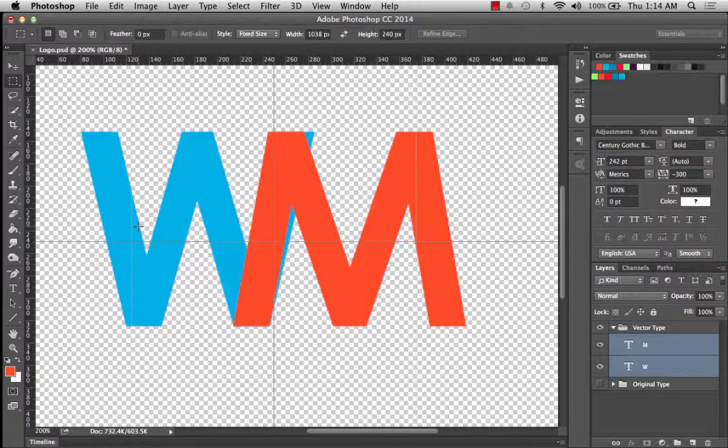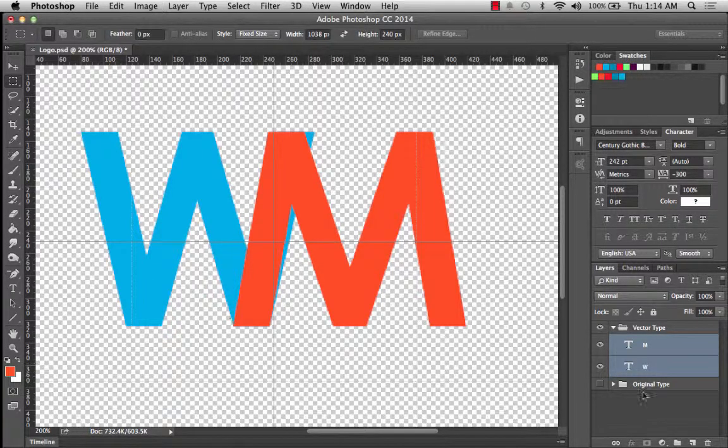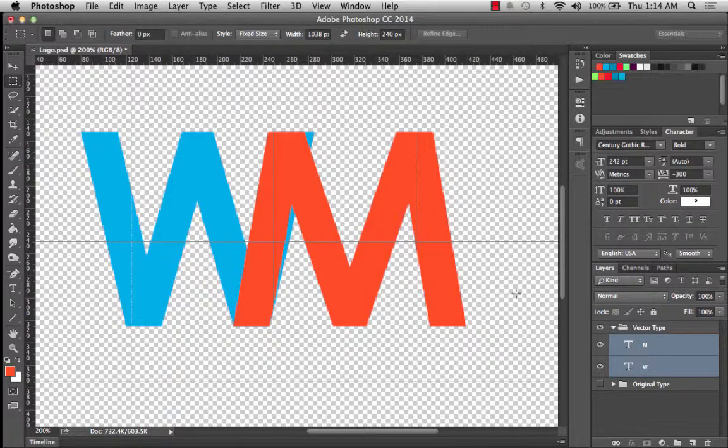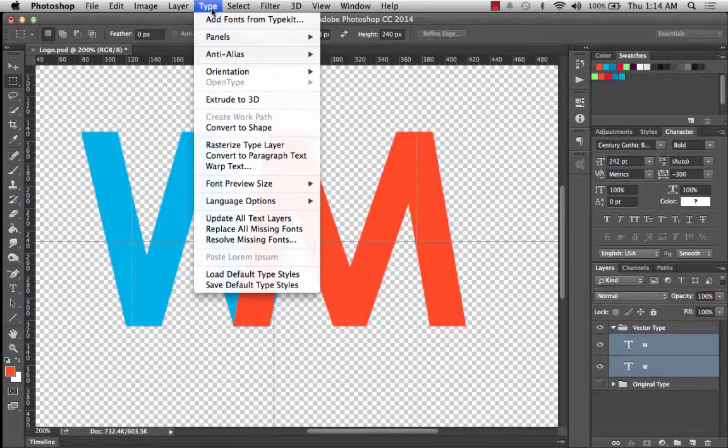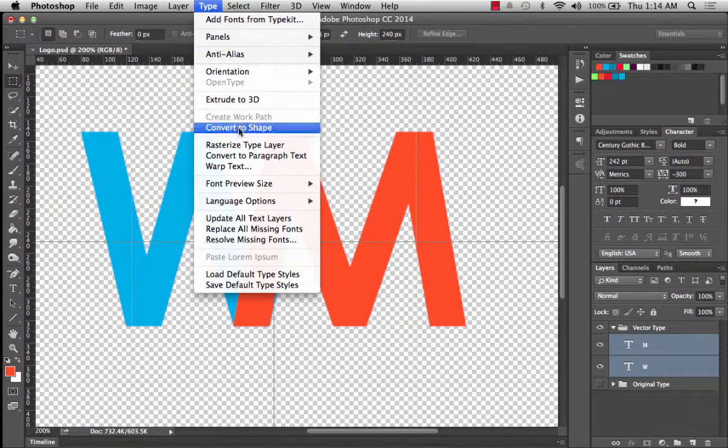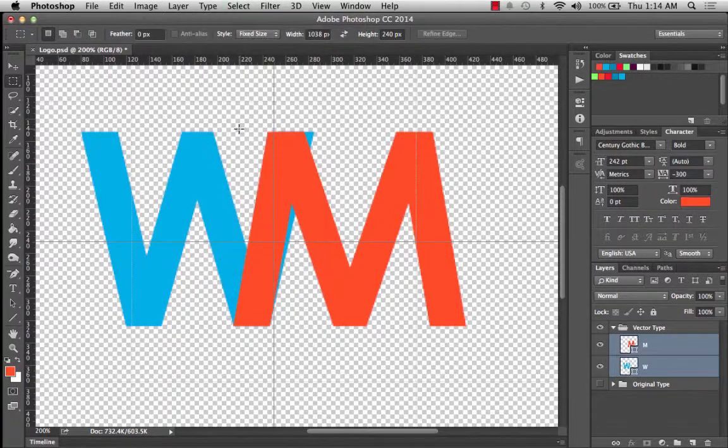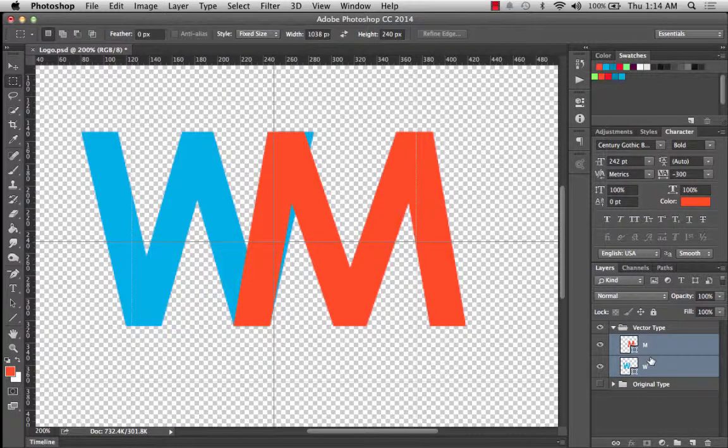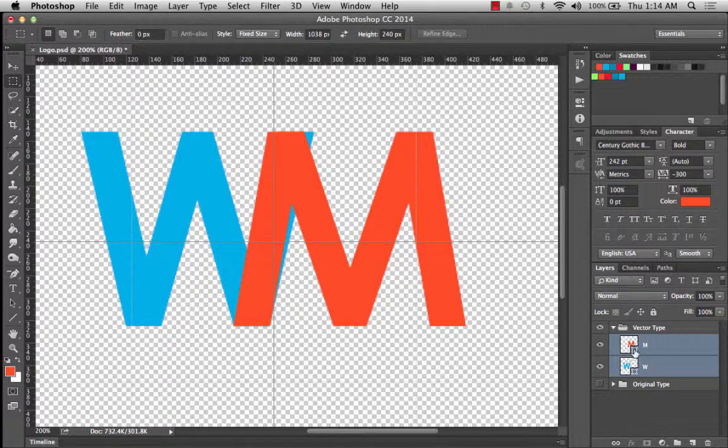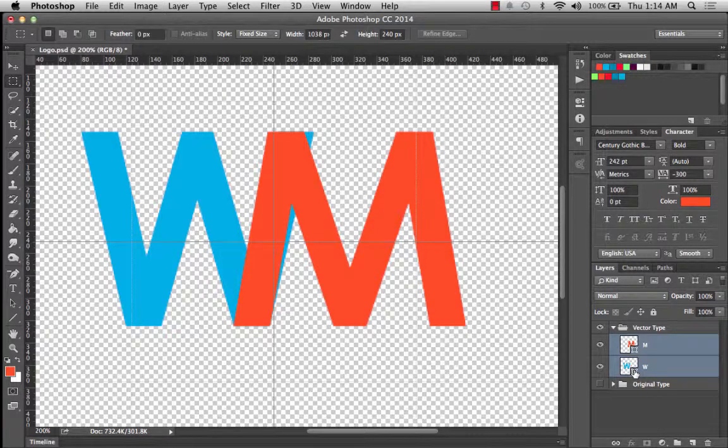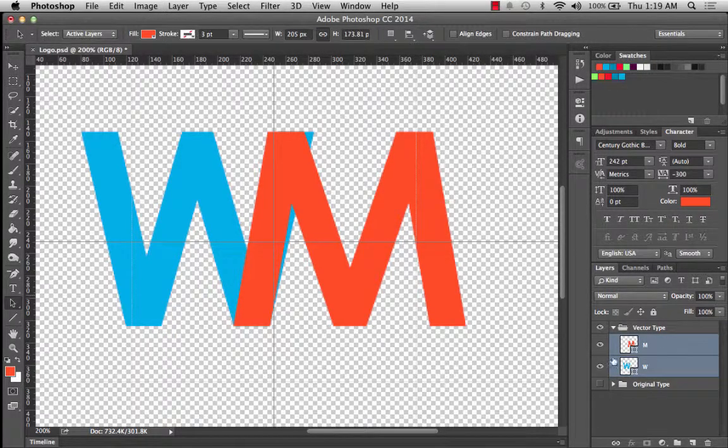So I'm going to go ahead and select both of these layers, which I've already done actually. And then I'll go up here to the type menu and I'm going to choose convert to shape. And then you'll notice in the layer panel, it denotes that it's a shape with this little vector symbol down here. It's no longer type.